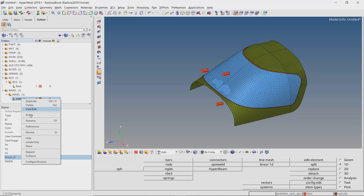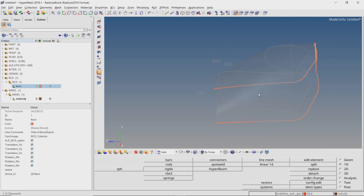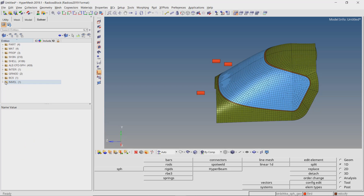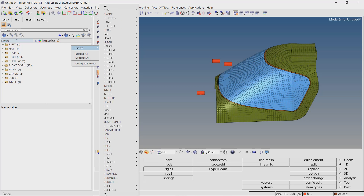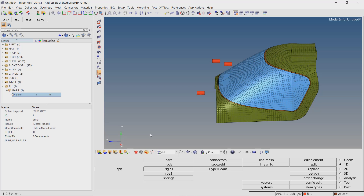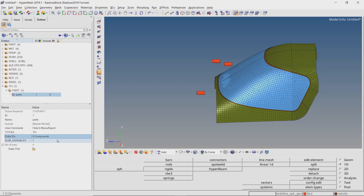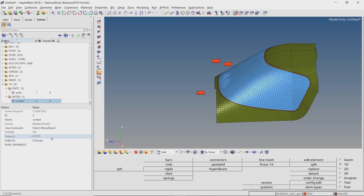We can review the boundary conditions to check if our assignments are correct. Now we will create output blocks to extract specific results from the analysis. Create TH PART — this block will output results for all the parts. Change the number of variables to 1. Right click on the TH and create another output block for interfaces. Select the contact interface to output contact force results and set number of variables to 1.